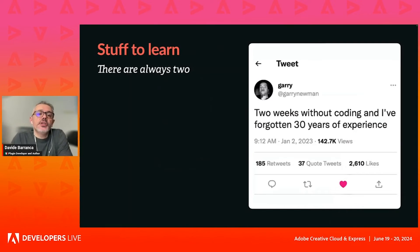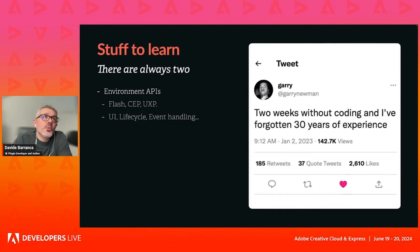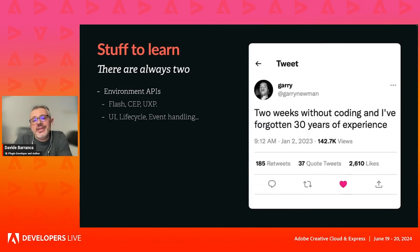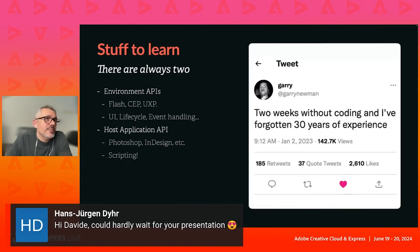So, stuff to learn. Since Adobe contains multitudes, there are always two. On one side, the environment API - the UXP API - where you build the UI, control the lifecycle, handle events, and so on. And on the other side, the host application: the Photoshop API, the InDesign API, the scripting layer.